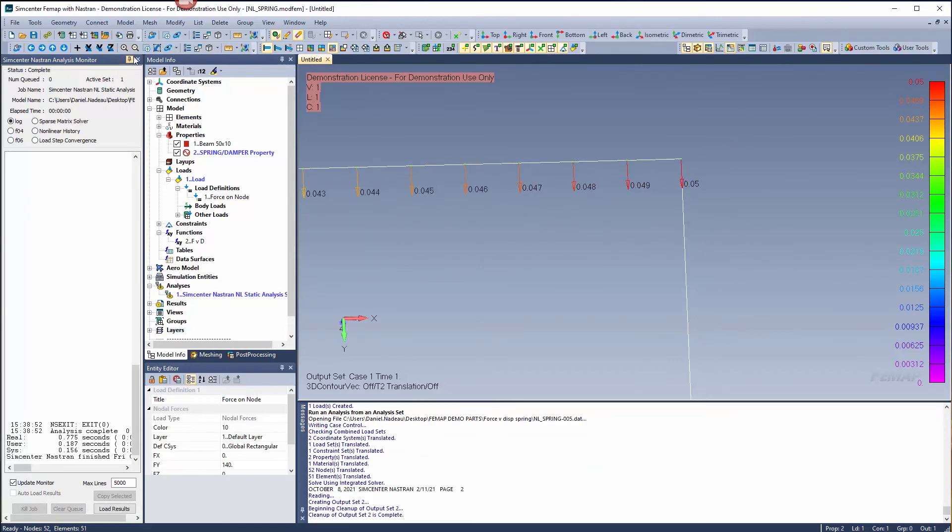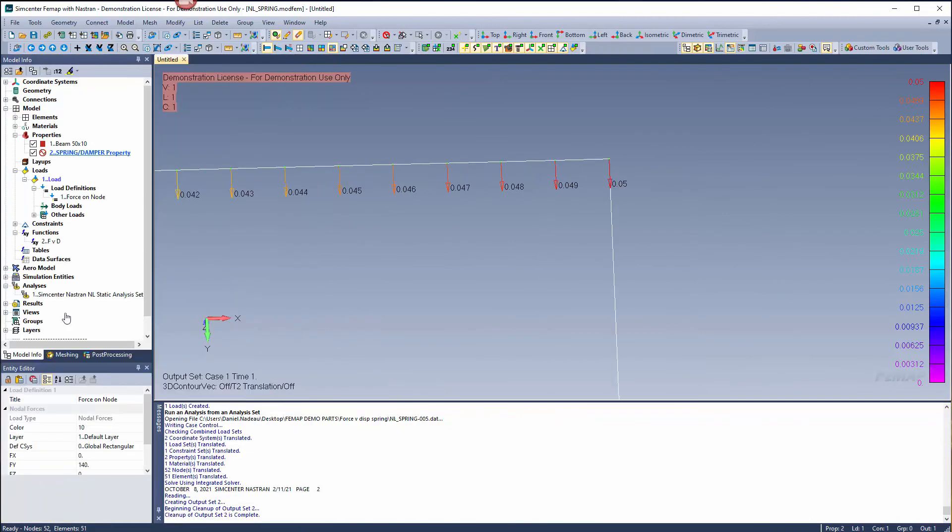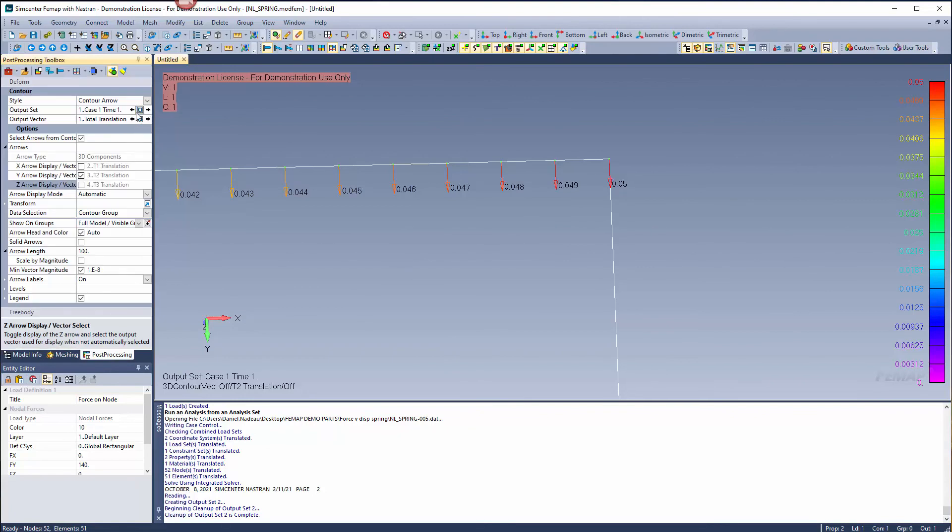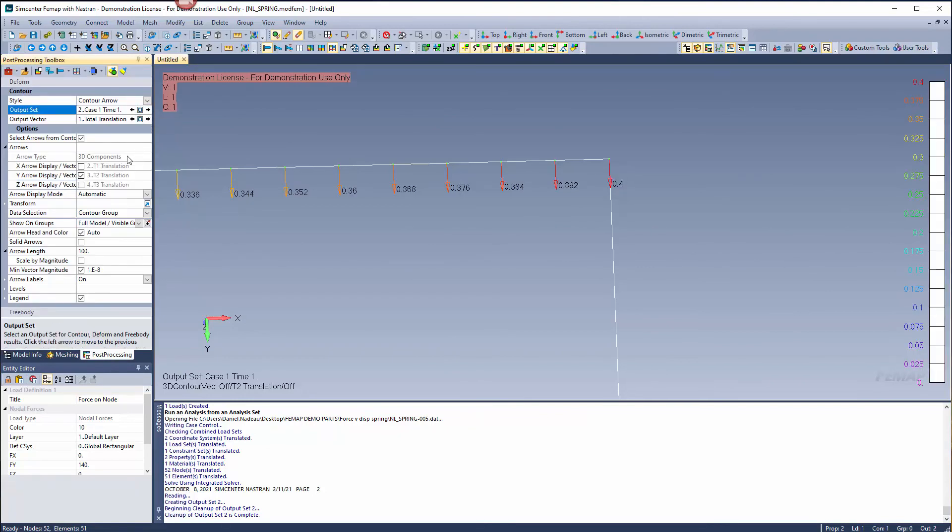Now that I have my solution complete, once I double click and make my new analysis active or switch in the post-processing toolbox, you'll see that my displacement is 0.4, which also matches the curve.